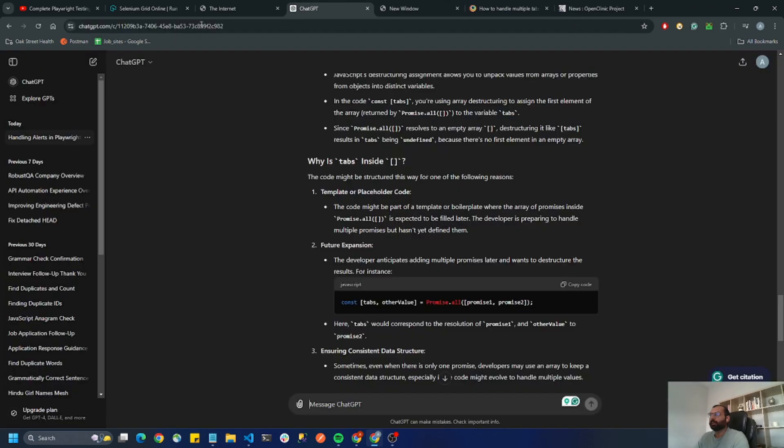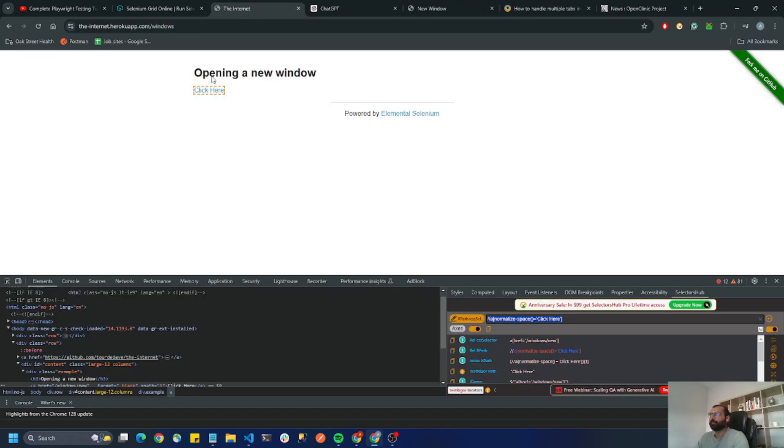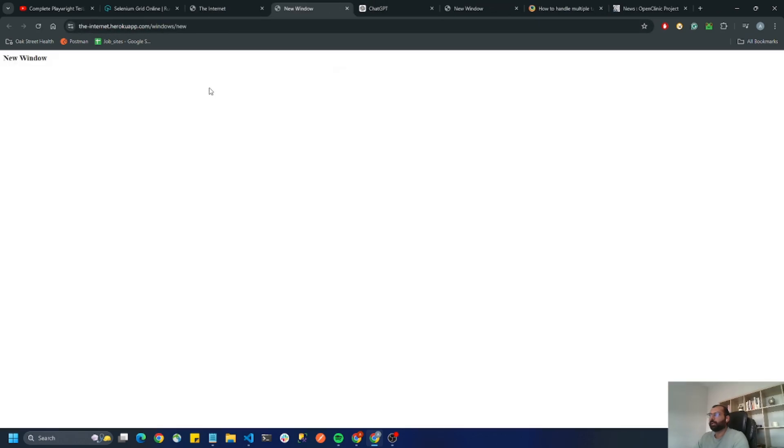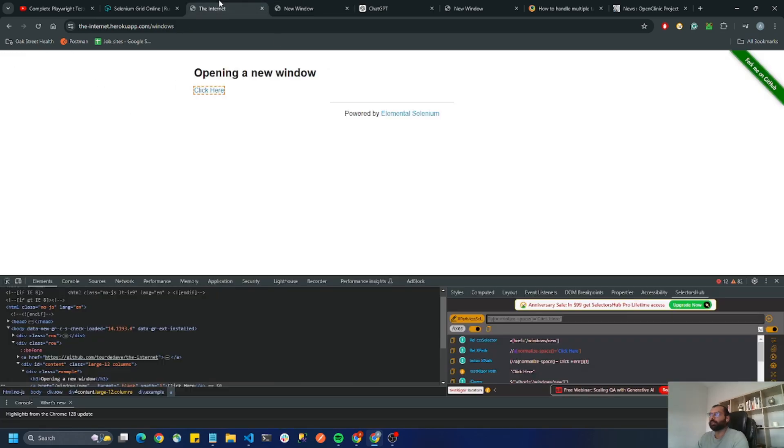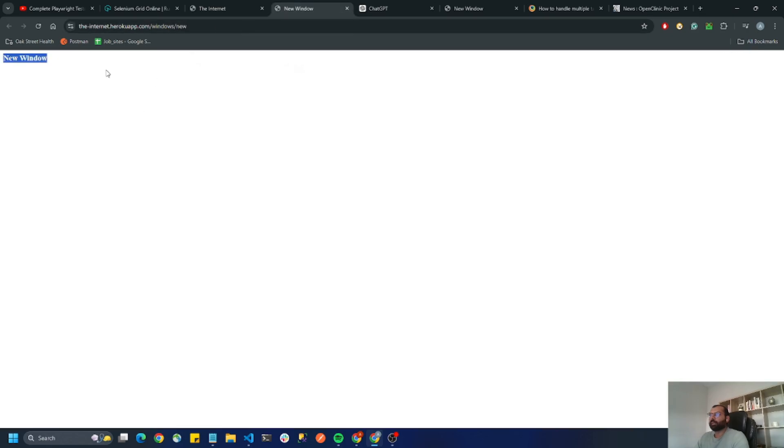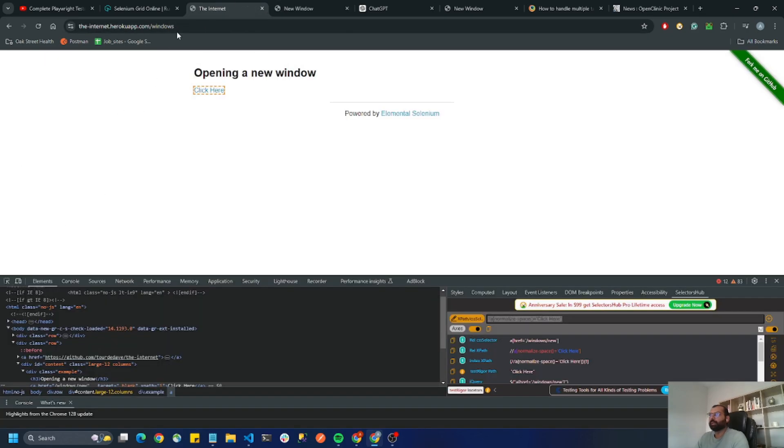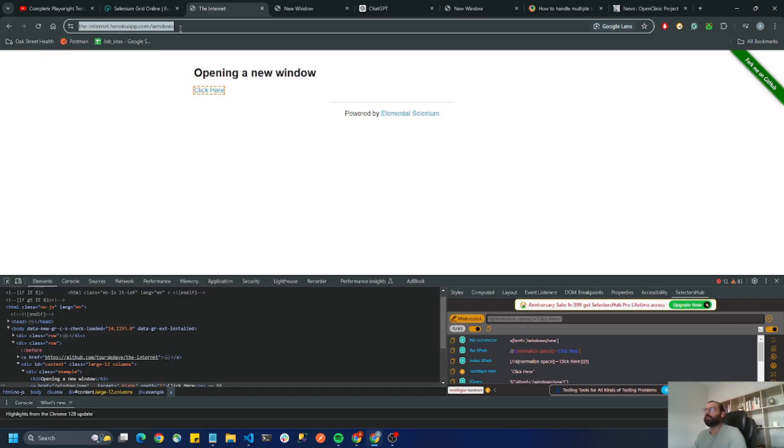I have this website here and when I click on the click here button, it's opening a new tab and I want to grab this title of the new page and perform all the actions on the new tab. Let's see how to do it in Playwright.